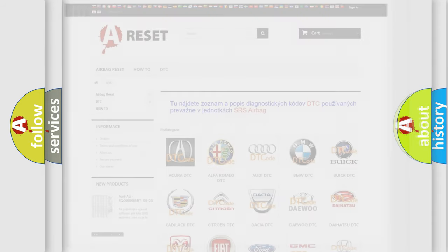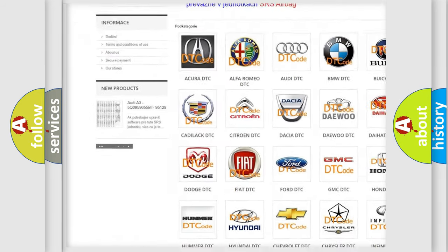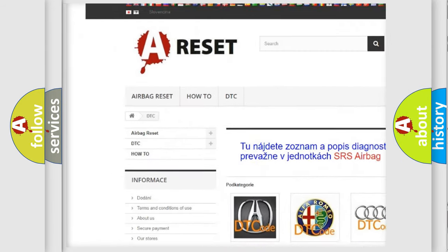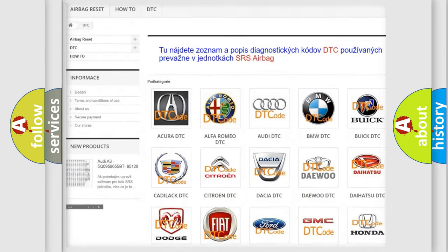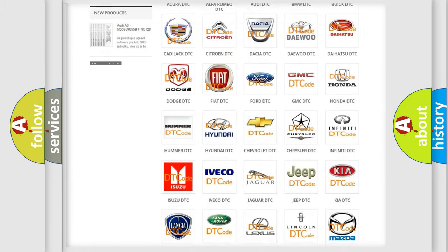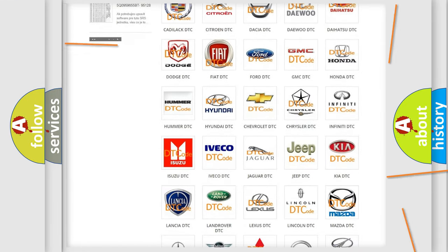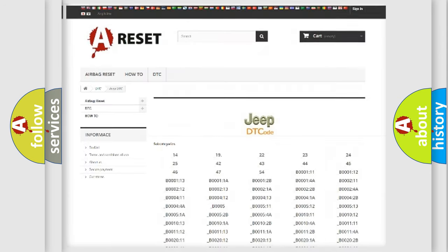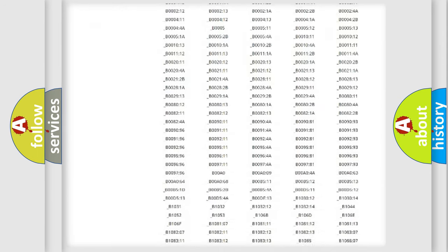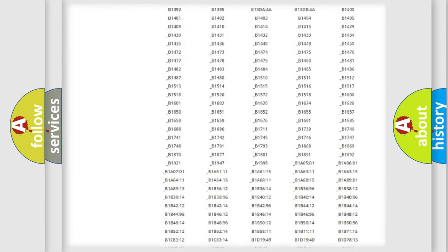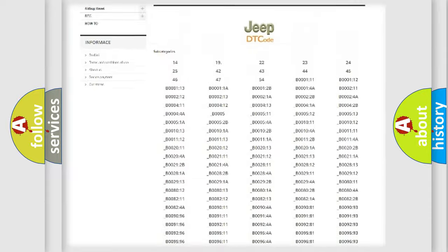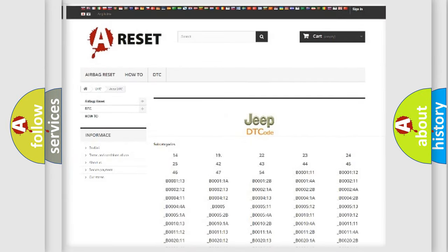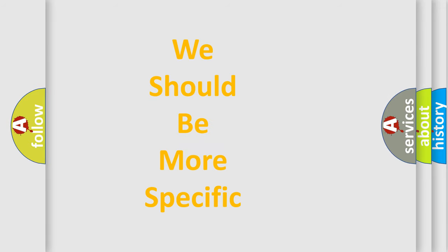Our website airbagreset.sk produces useful videos for you. You do not have to go through the OBD2 protocol anymore to know how to troubleshoot any car breakdown. You will find all the diagnostic codes that can be diagnosed in Jeep vehicles. Also many other useful things. The following demonstration will help you look into the world of software for car control units.